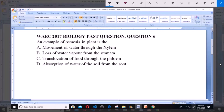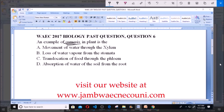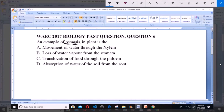Today we'll be dealing with WAEC 2017 Biology past question, question 6. An example of osmosis in a plant is: A. Movement of water through the xylem. B. Loss of water vapor from the stomata. C. Translocation of food through the phloem. D. Absorption of water from the soil by the root.